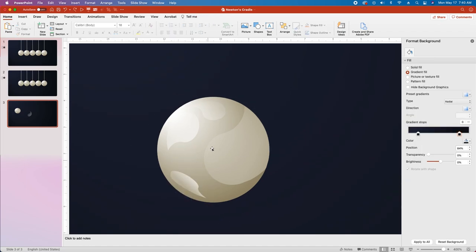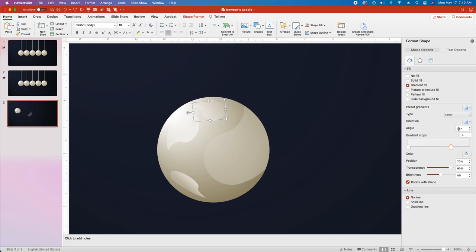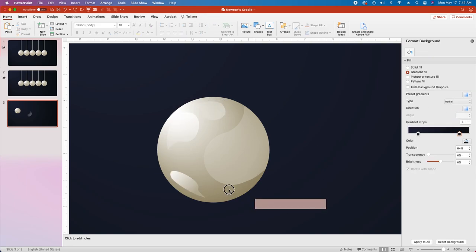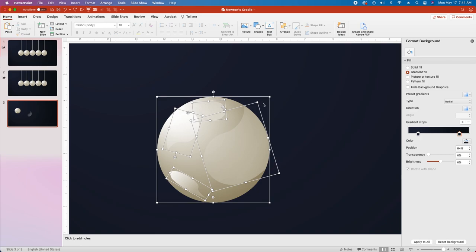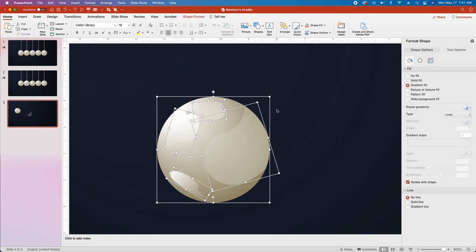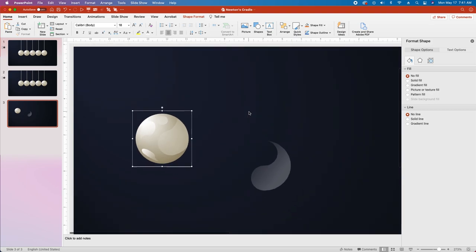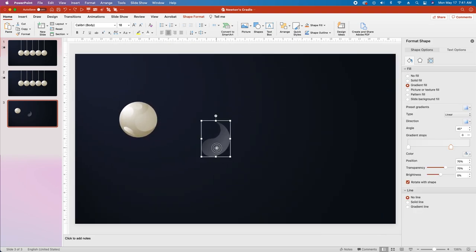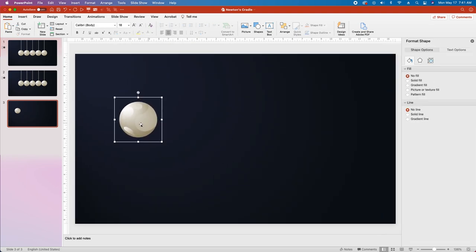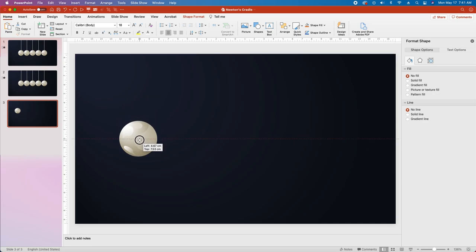That looks pretty good, but I'm going to change the angle of all three of these gradients to 270 degrees. We've got the first ball created, so let's select all these objects and using Control G or Option Command G, group them. Then zoom back out, delete the extra object, grab the ball, and pull it down until it's aligned with the middle of the slide.